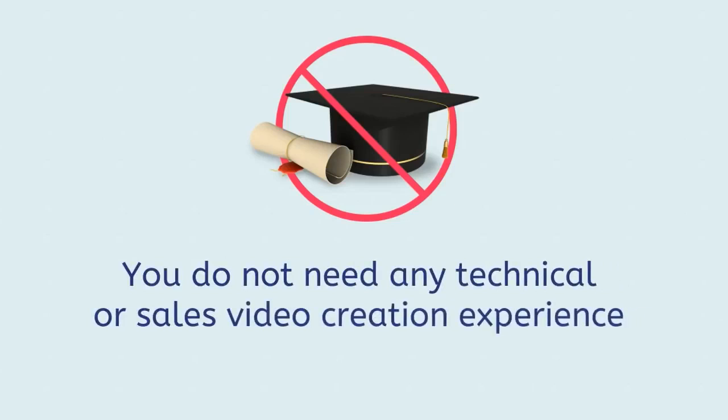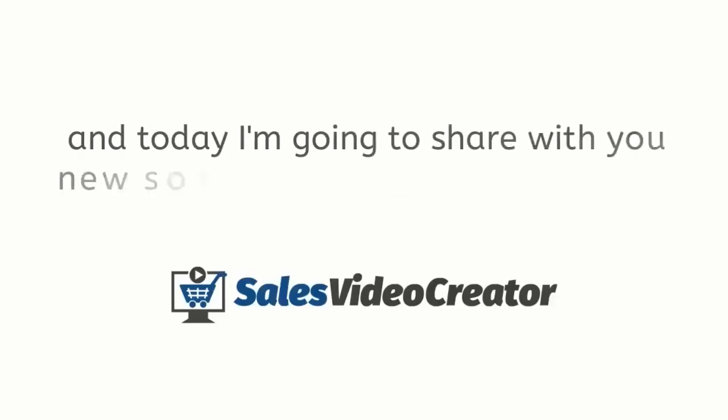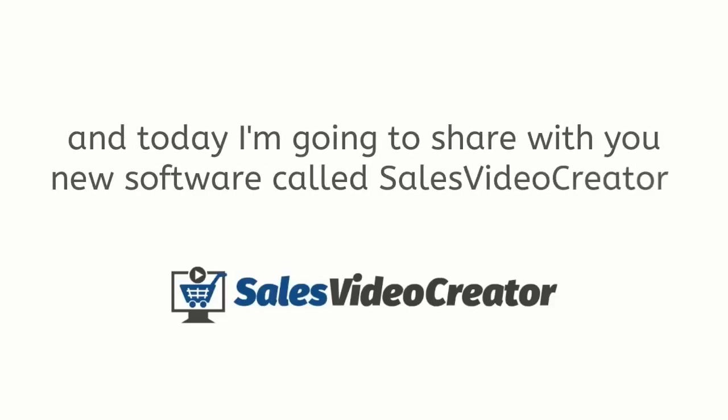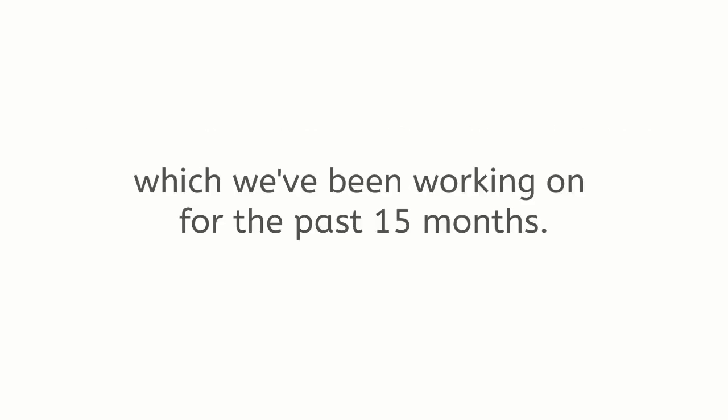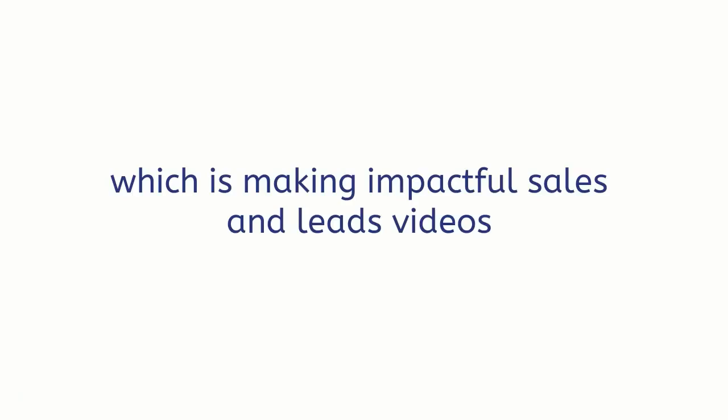Plus you do not need any technical or sales video creation experience at all. I'll even teach you how you can profit from selling these videos. Hi, it's Andrew and today I'm going to share with you new software called Sales Video Creator which we've been working on for the past 15 months.